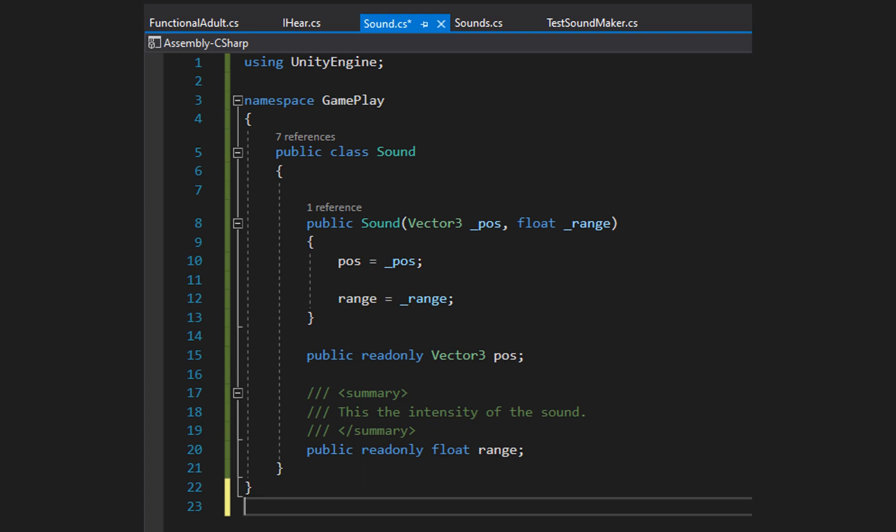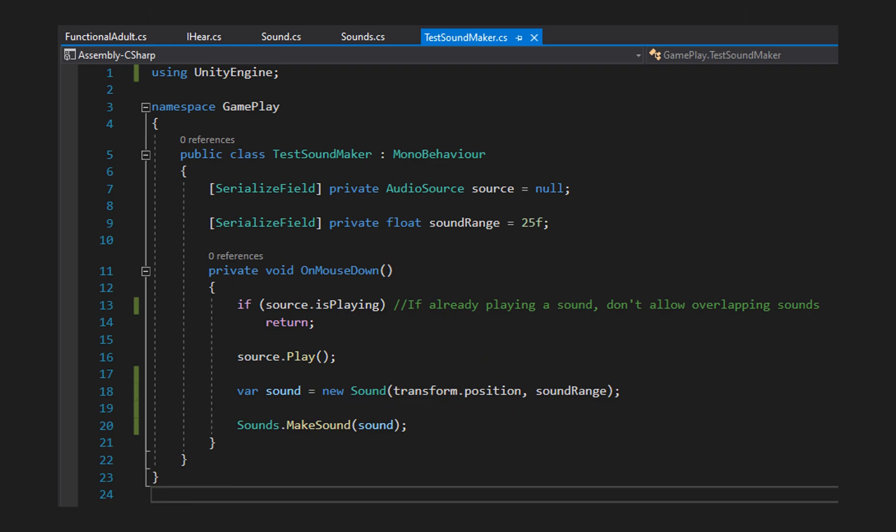The Sound class doesn't inherit from anything — it's not even a MonoBehaviour, it's just a plain class. It has a read-only Vector3 position and a read-only float representing the range or intensity of the sound — how far from the origin an AI can hear it. We need a constructor for these read-only values: whenever we generate a Sound we push the position and range in. Once there are no more references to it, the garbage collector destroys it.